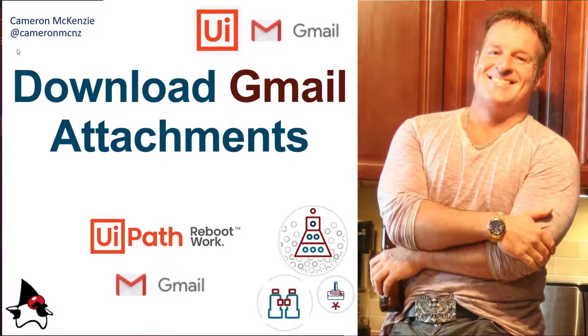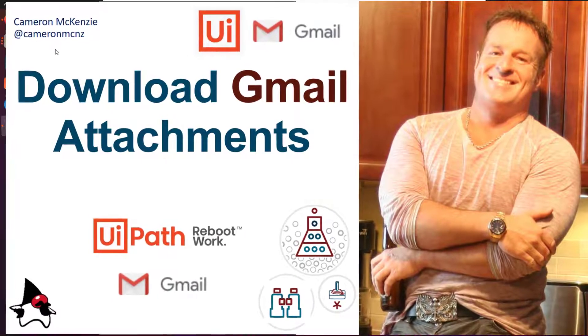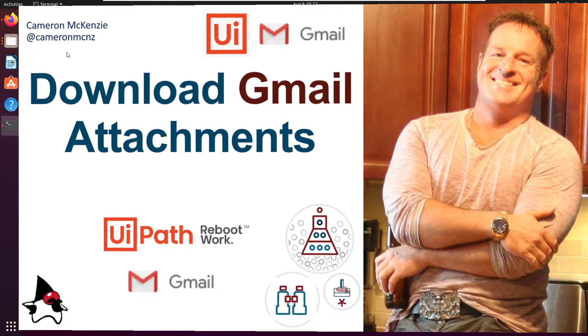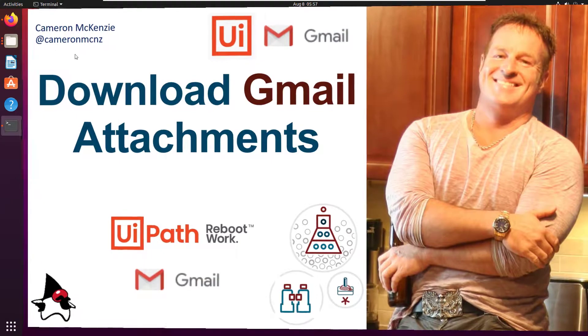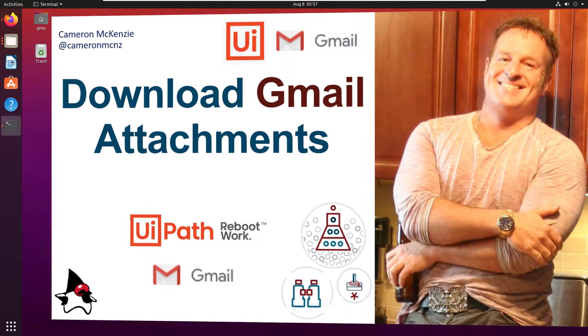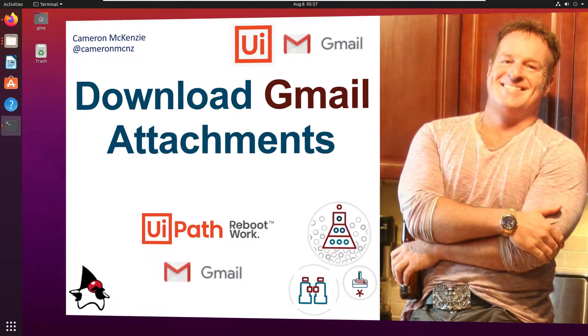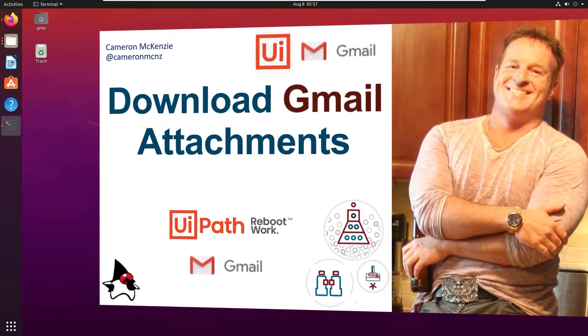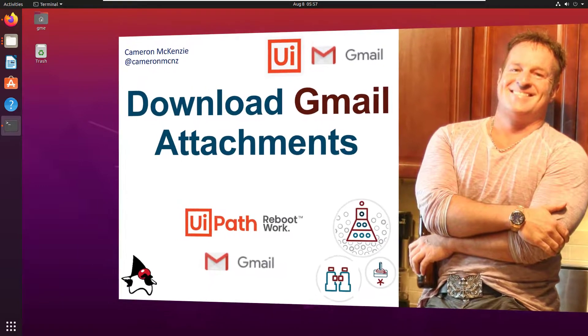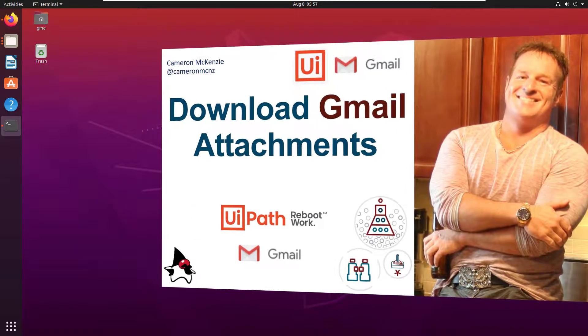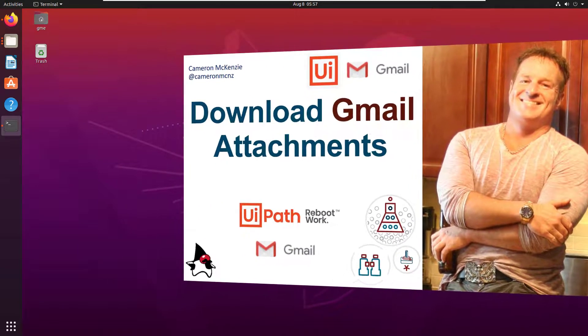Hey, Cameron McKenzie here at Cameron McNZ on Twitter. I want to talk to you about how you can download all of your attachments in your Gmail account. Before I go forward with this, you need to do a couple of things in your Gmail account if you want to connect from UiPath.